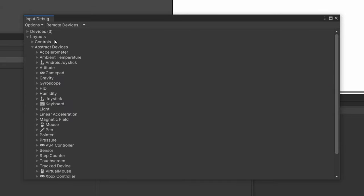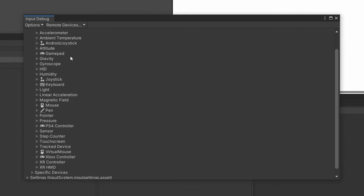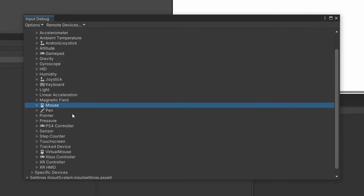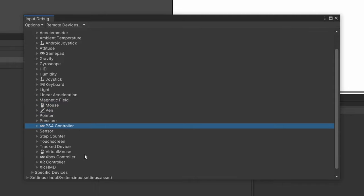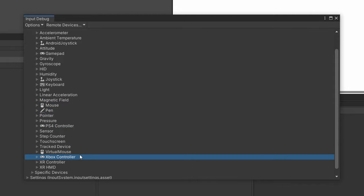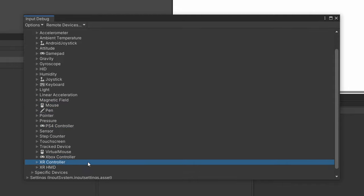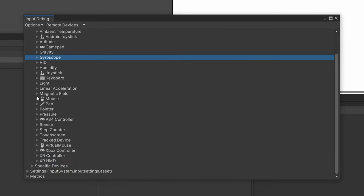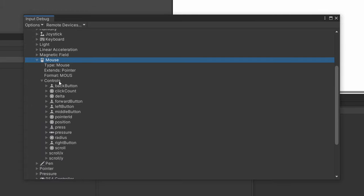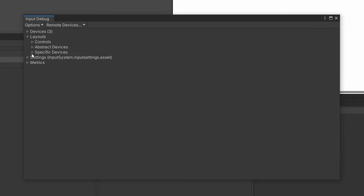And for the abstract devices, these are the general devices that the input system supports. So you can see we have a gamepad, a mouse, a pen, PlayStation 4 controller, Xbox controller, and XR devices for VR or AR. And then you can open one up. So let's go to the mouse and you can see that the type and what it extends. You can also open up the controls and you can see all the controls for that device, which is really useful.